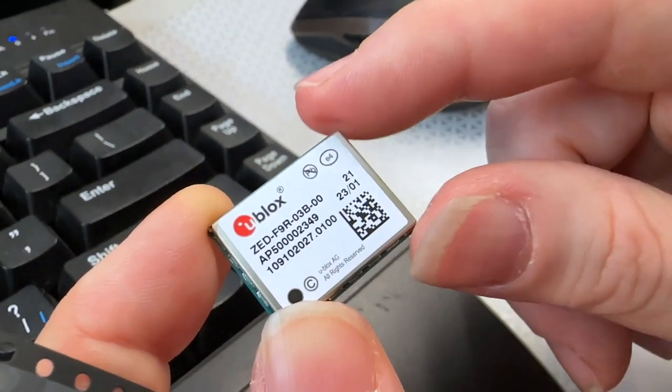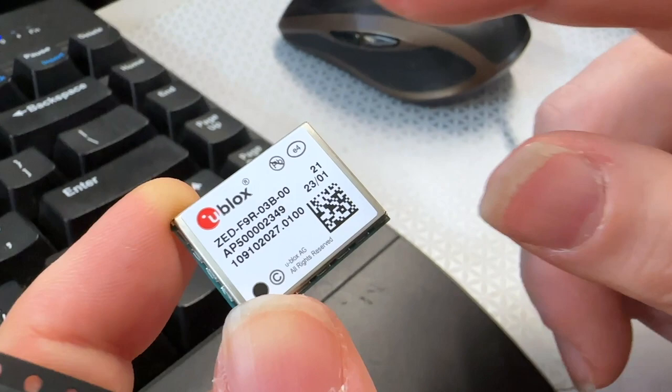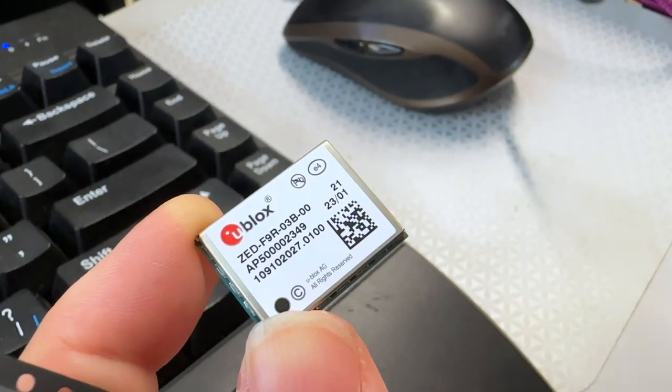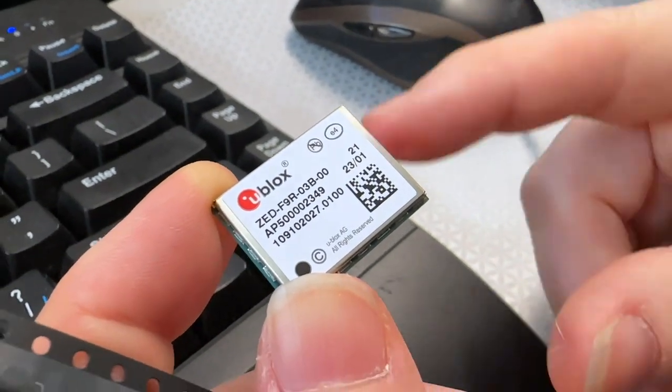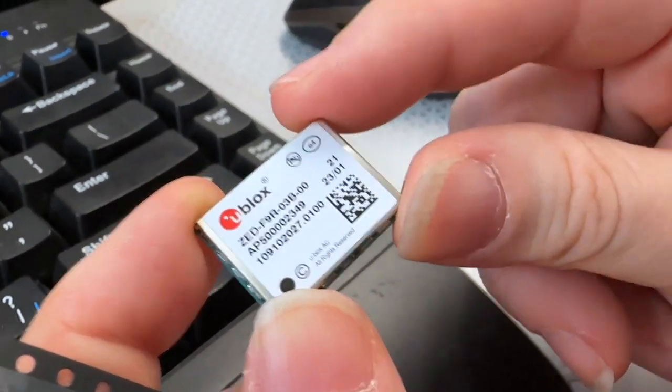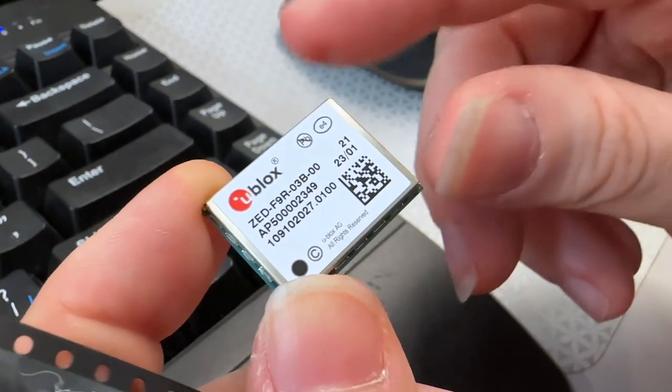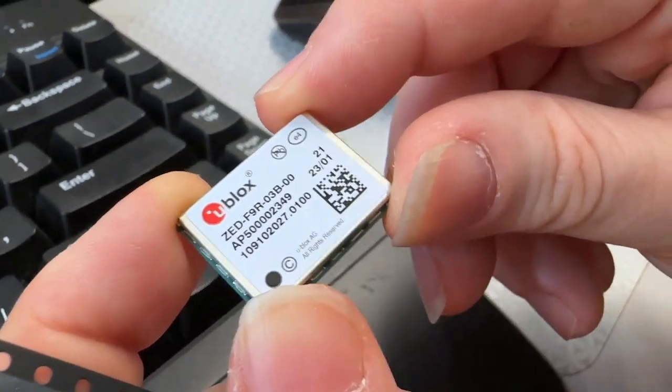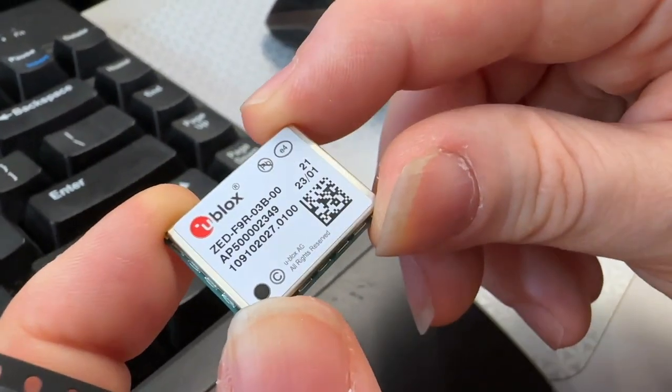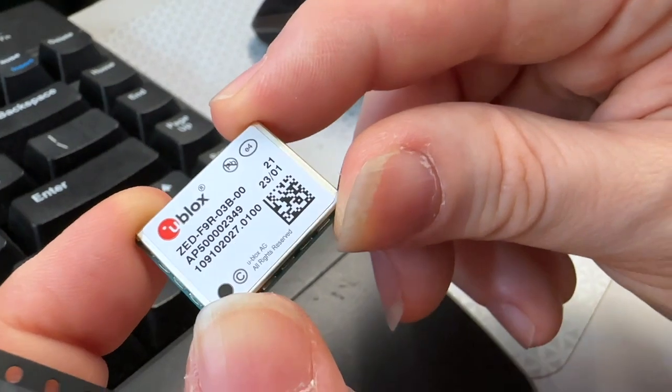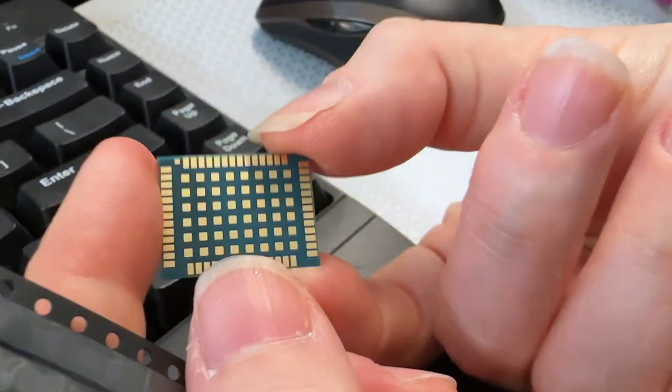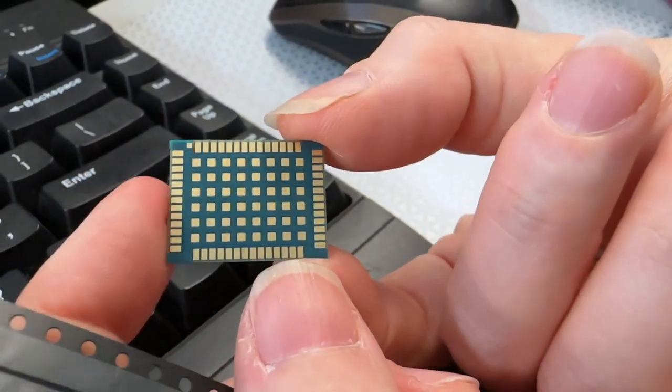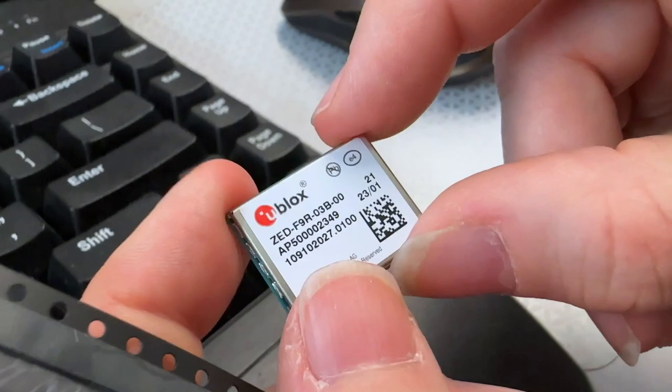This is the ZED-F9R Rev3 from u-blox. This is a real-time kinematics board, so it does high precision GPS. We're talking about centimeters here, much better than the couple of feet or couple of meters of standard GPS. It's a little bit more expensive though. This is a cool module, check out that huge ground plane underneath.